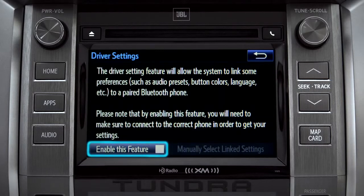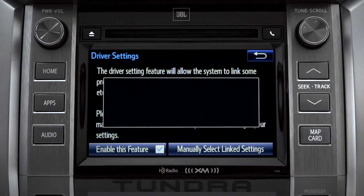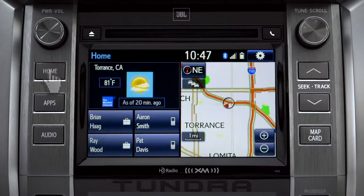Next, tap enable this feature. Now, whenever your phone is connected, your home screen layout and your feature preferences are loaded in. See the Intune Owner's Manual for details.